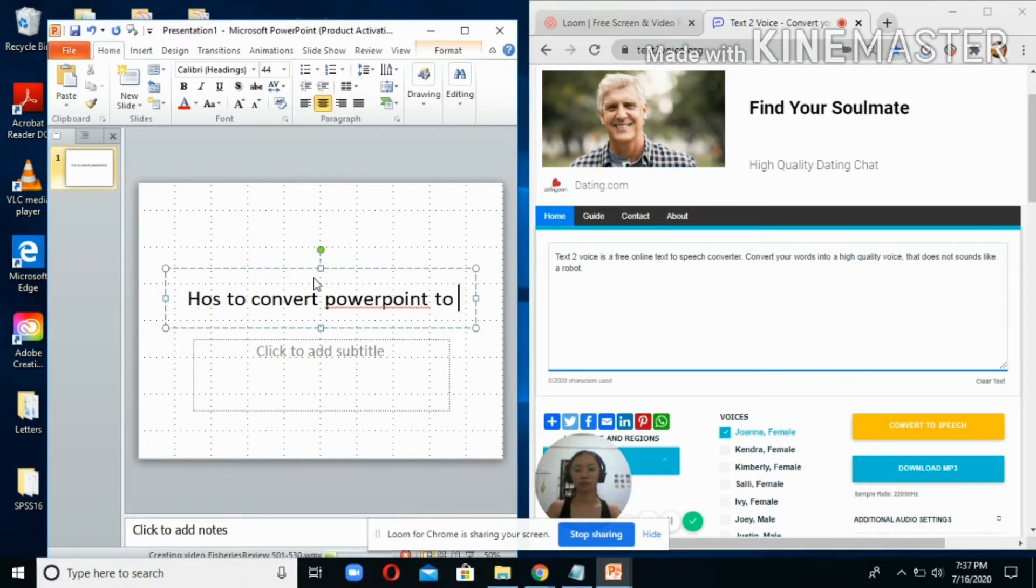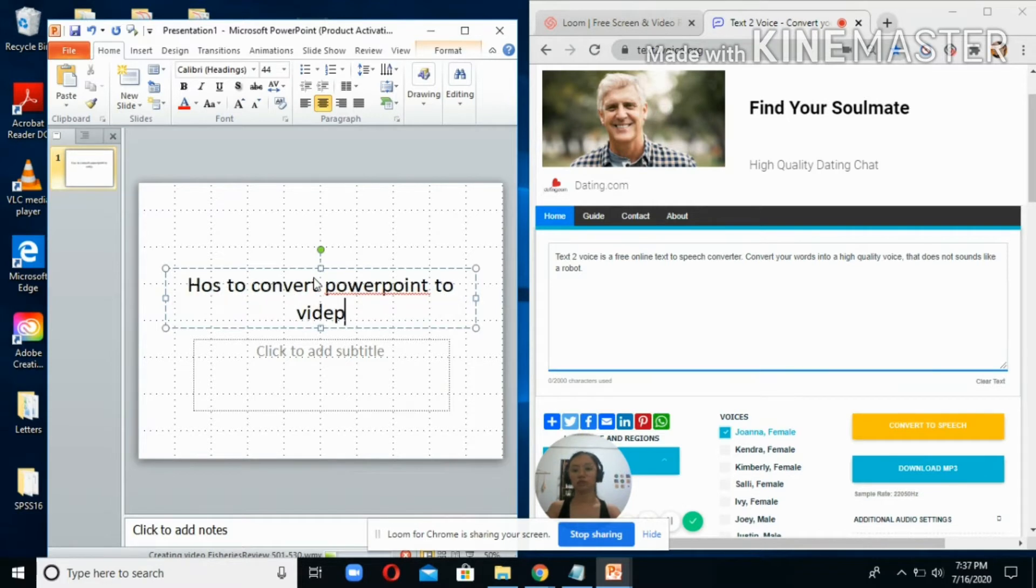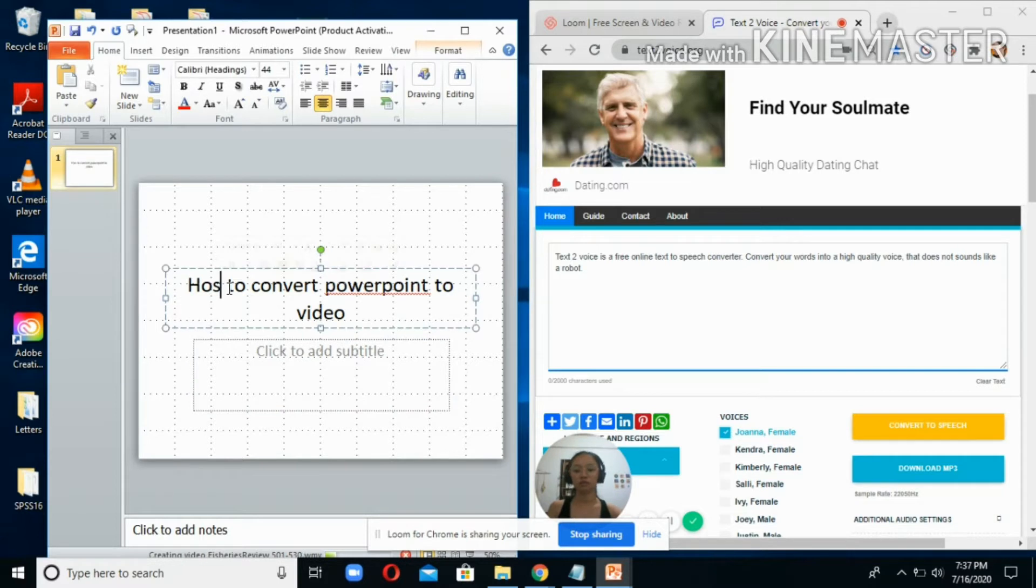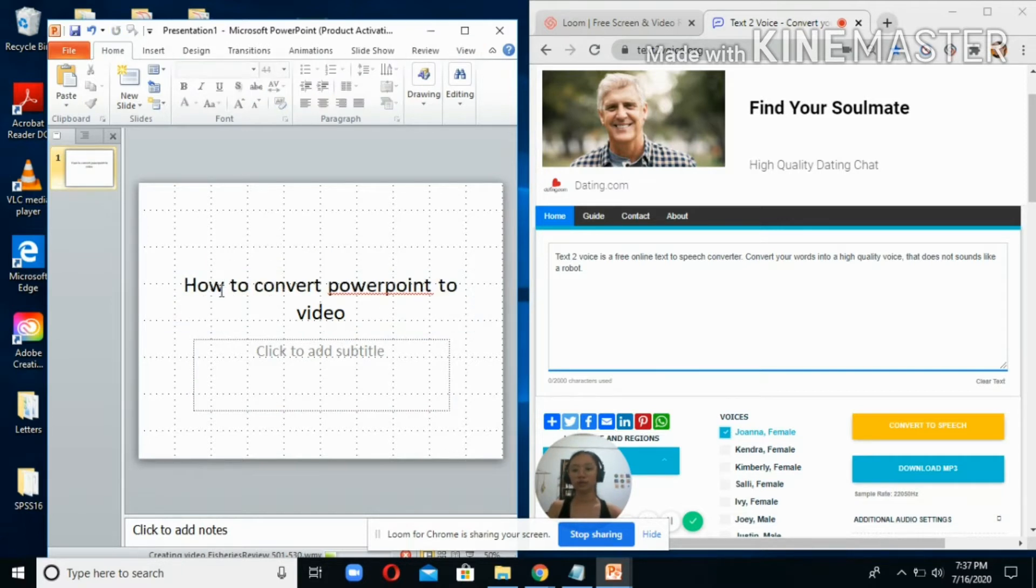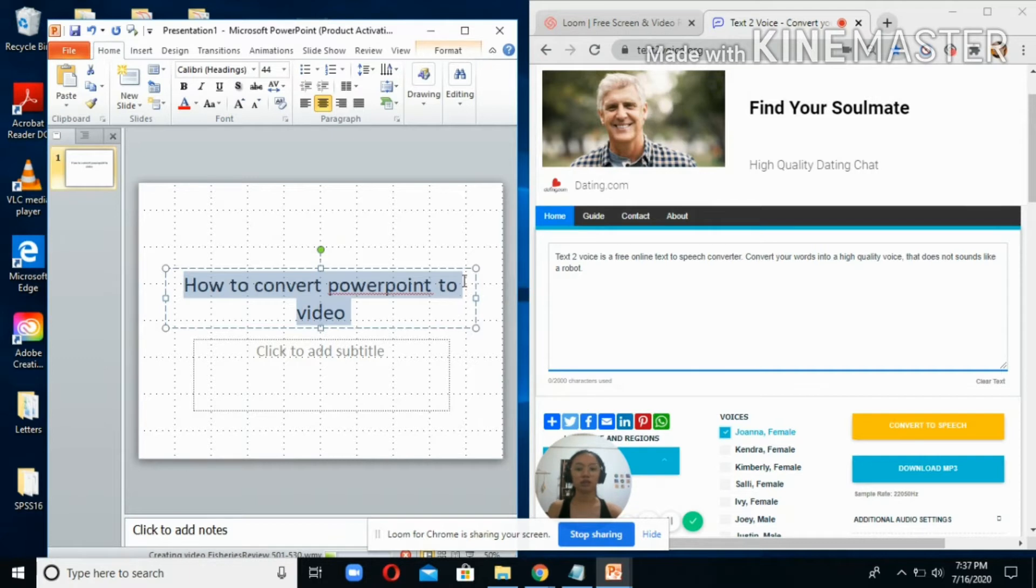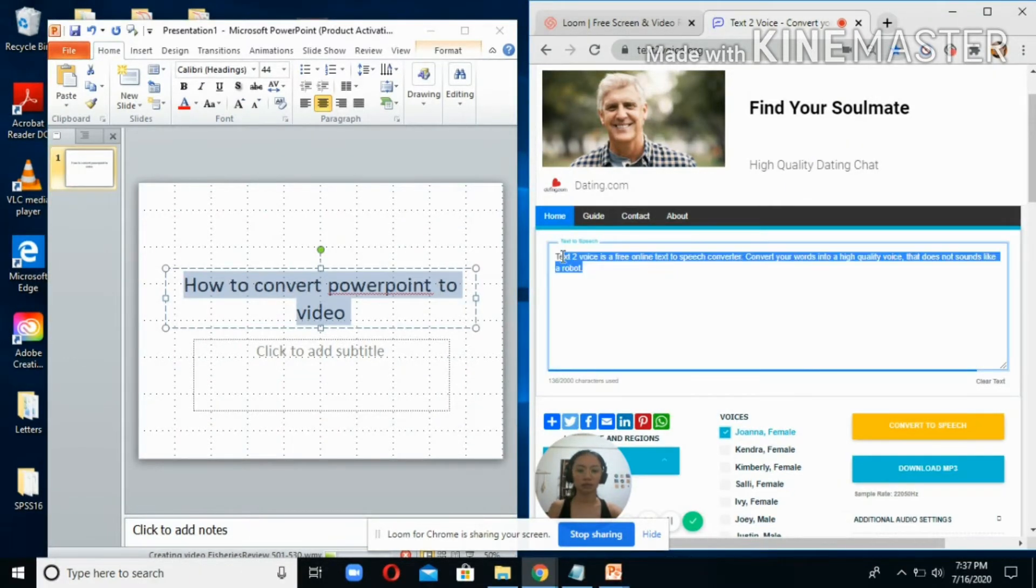Just copy the text from your PowerPoint - whatever you want to tell about the slide or whatever you want to discuss on your slide - and then paste it here.